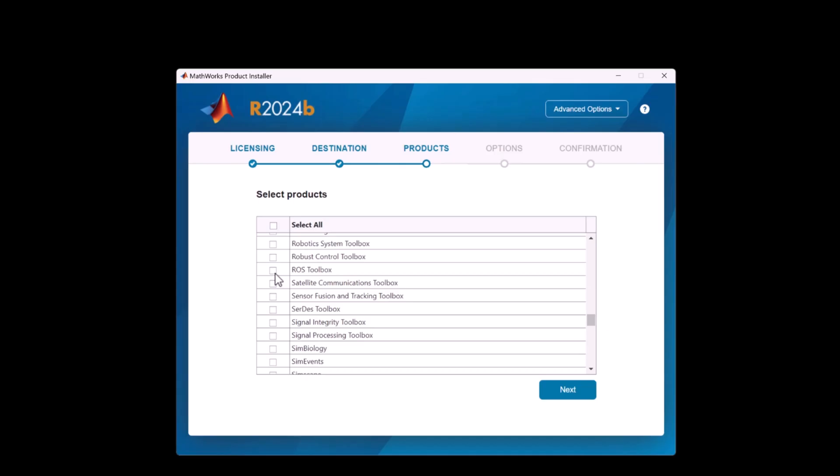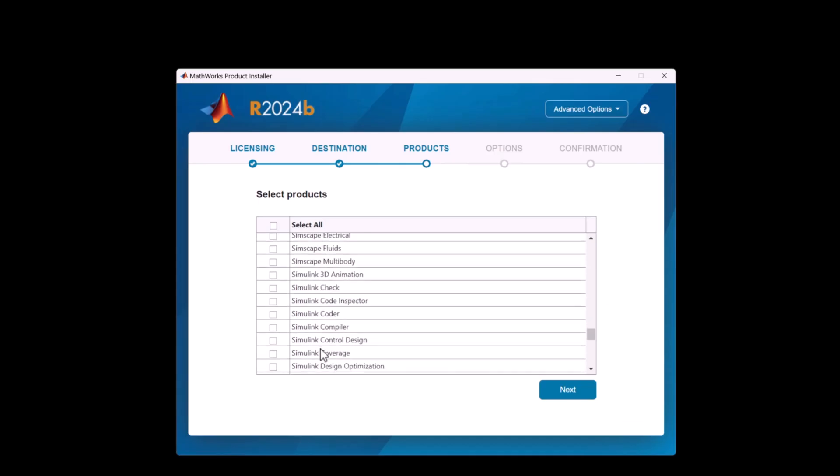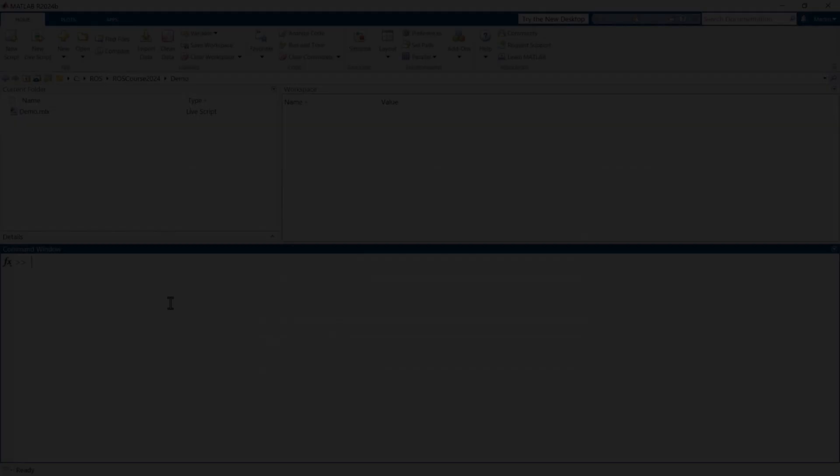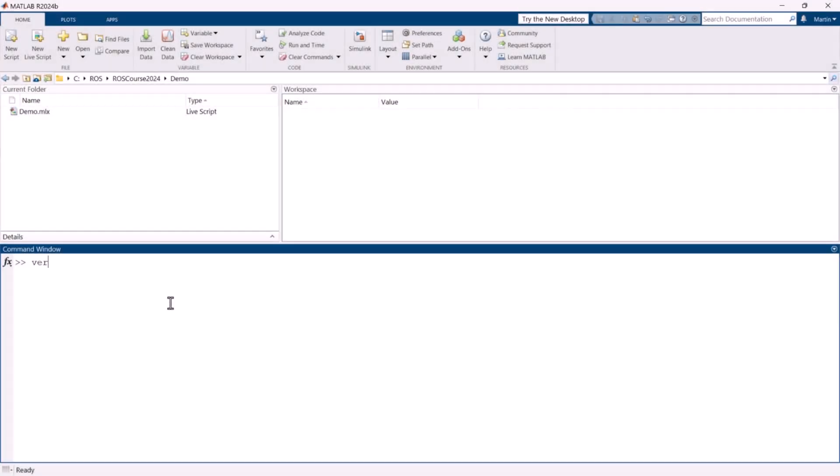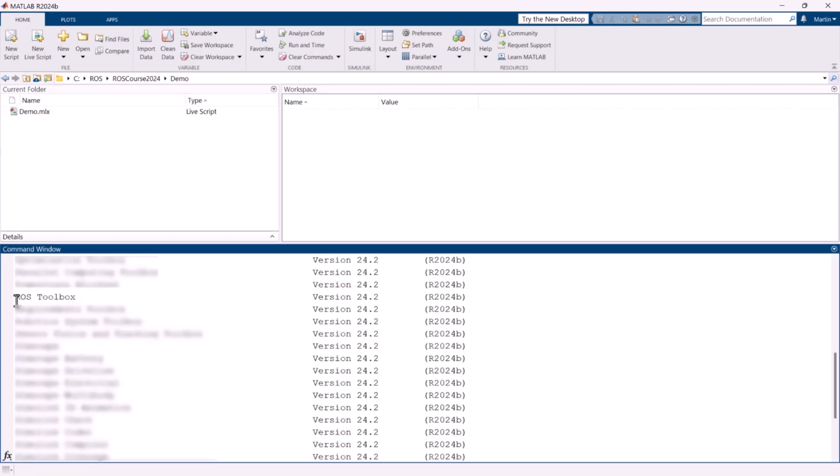Simulink Coder is particularly useful for generating ROS2 C++ code directly from MATLAB and Simulink, streamlining the development of complex robotic systems.